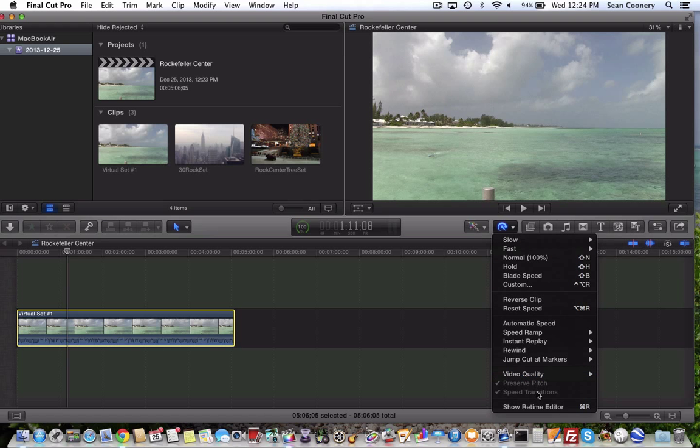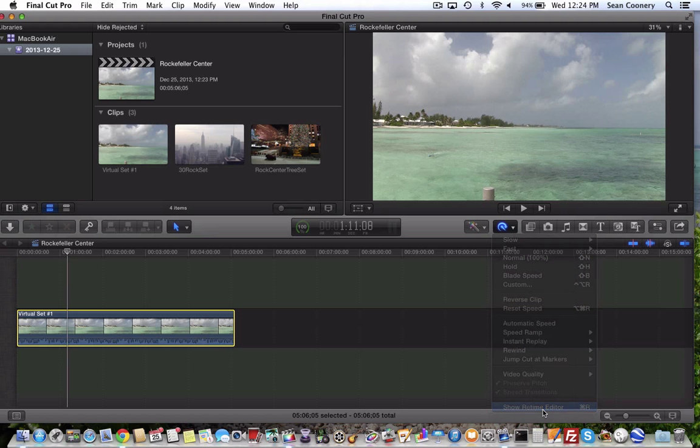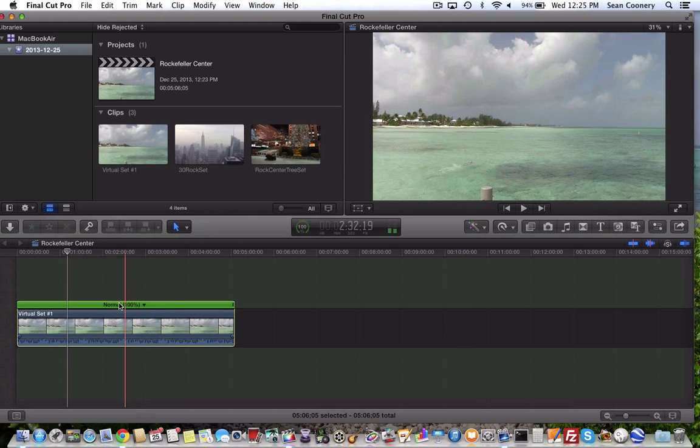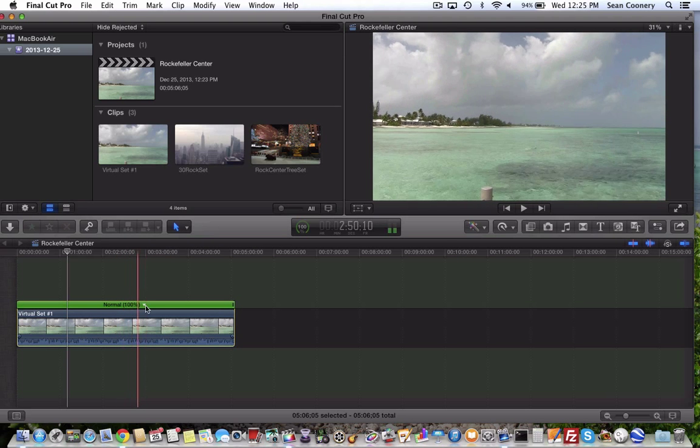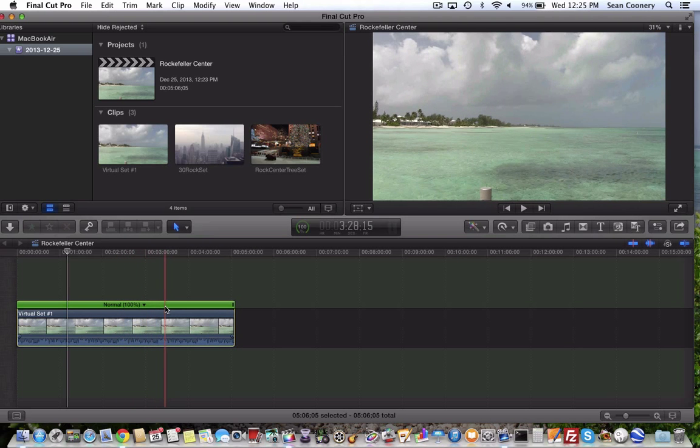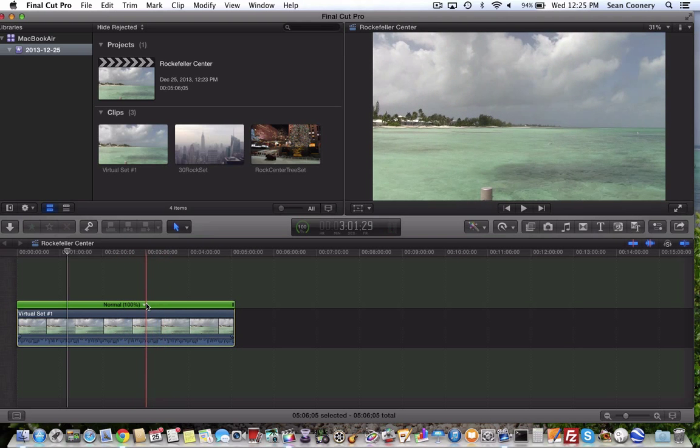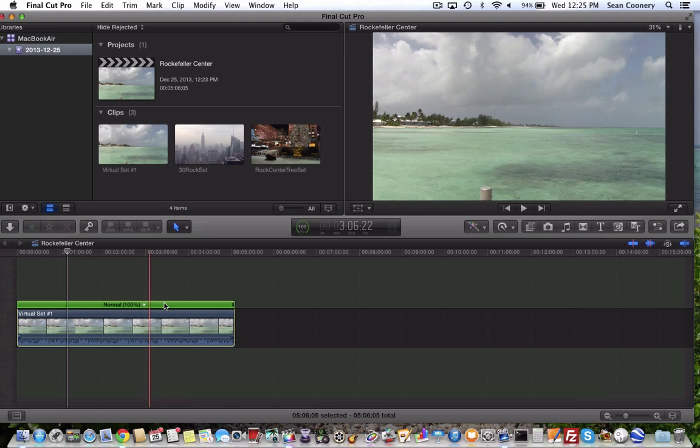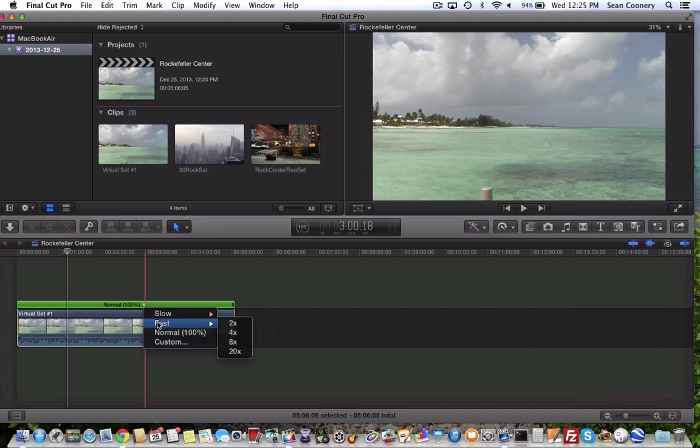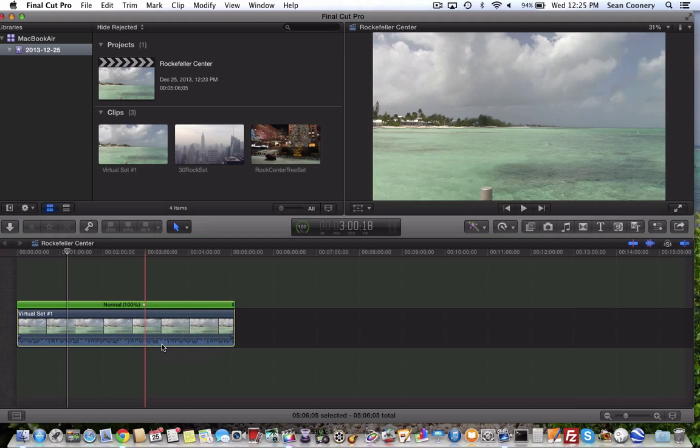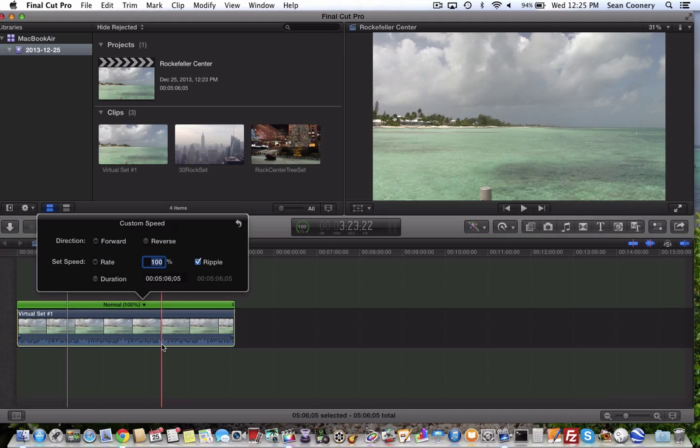But there's an additional feature in Final Cut Pro 10.1, it says show retime editor. So I'm going to do show retime editor. Now you can see this above my clip, it's currently at normal 100% speed. But if you hit the little arrow beside that you can then go to fast, or you can go to custom. So I'm going to go to custom.